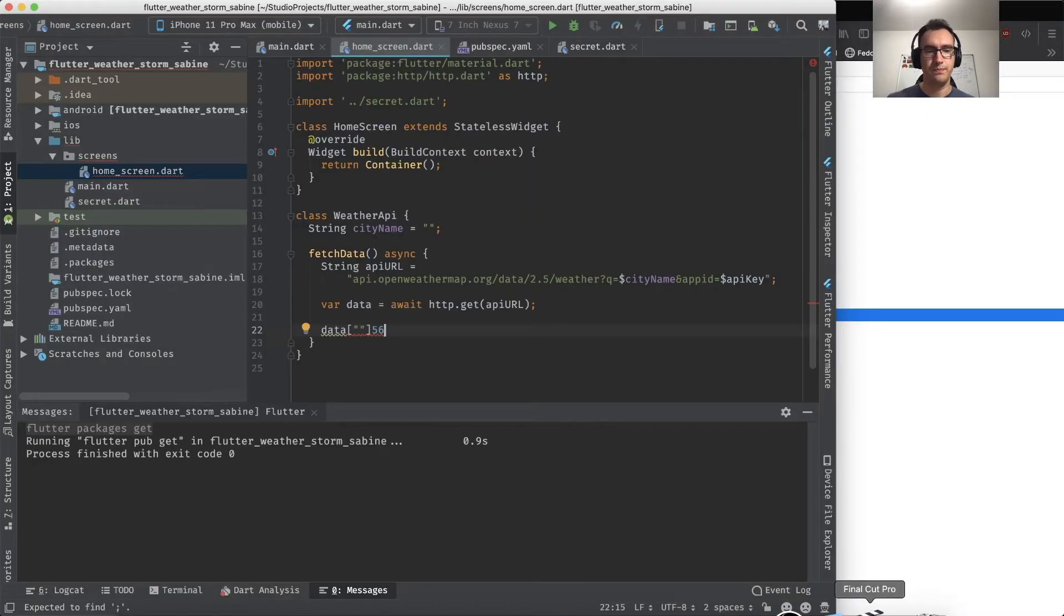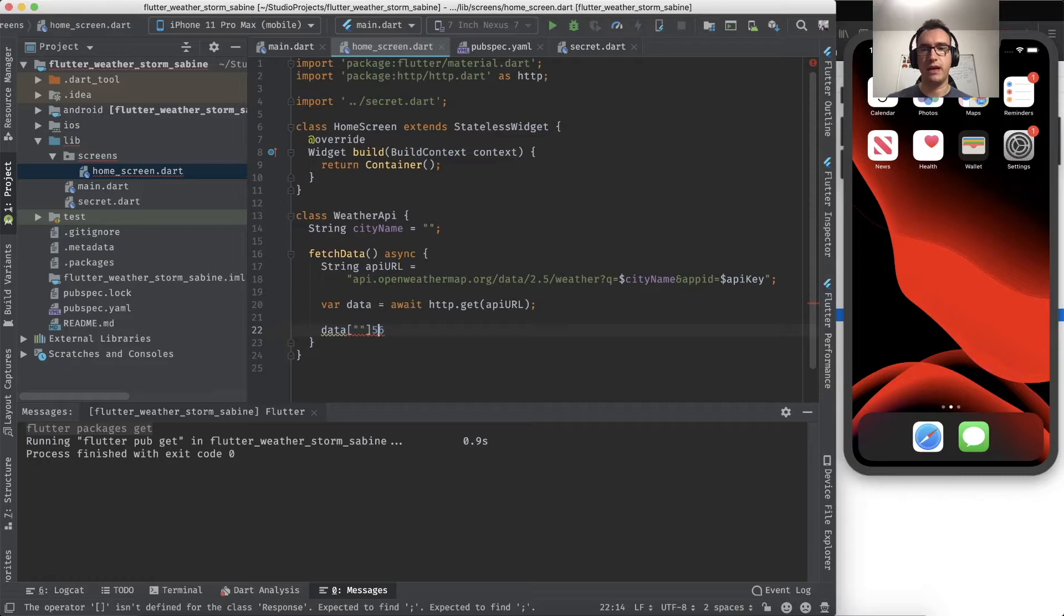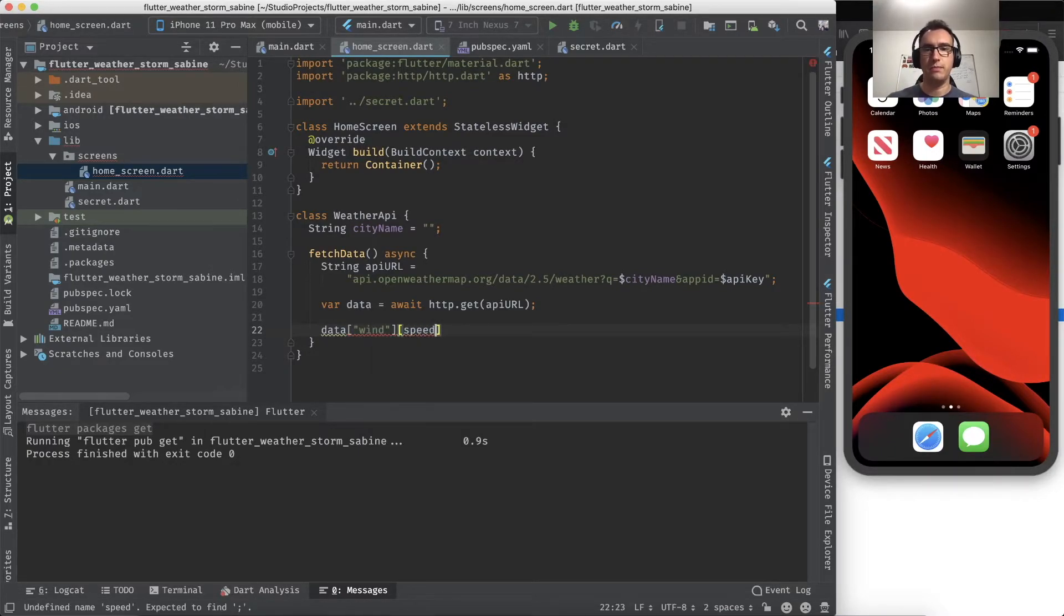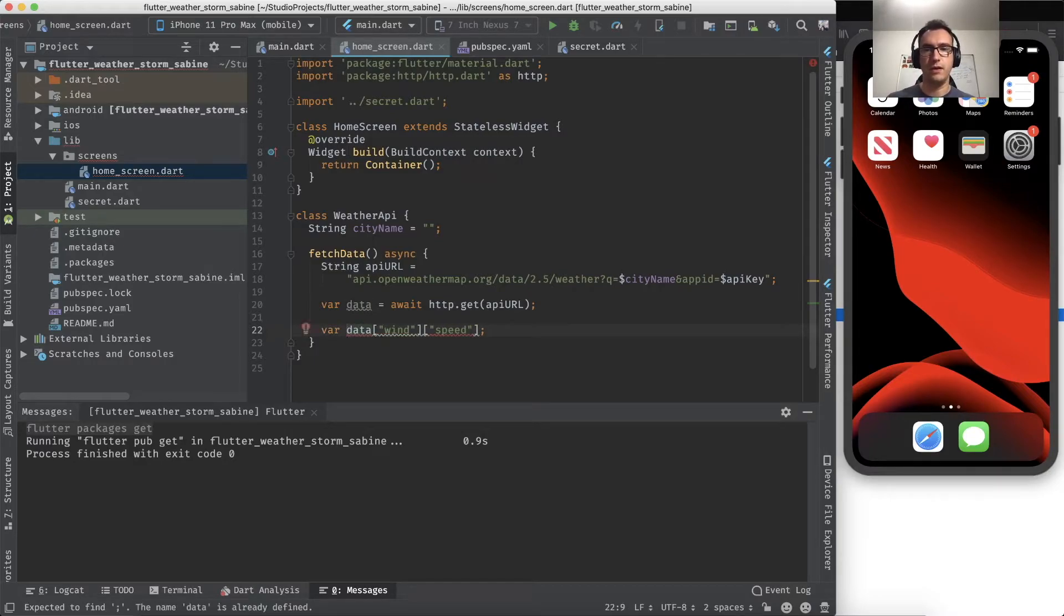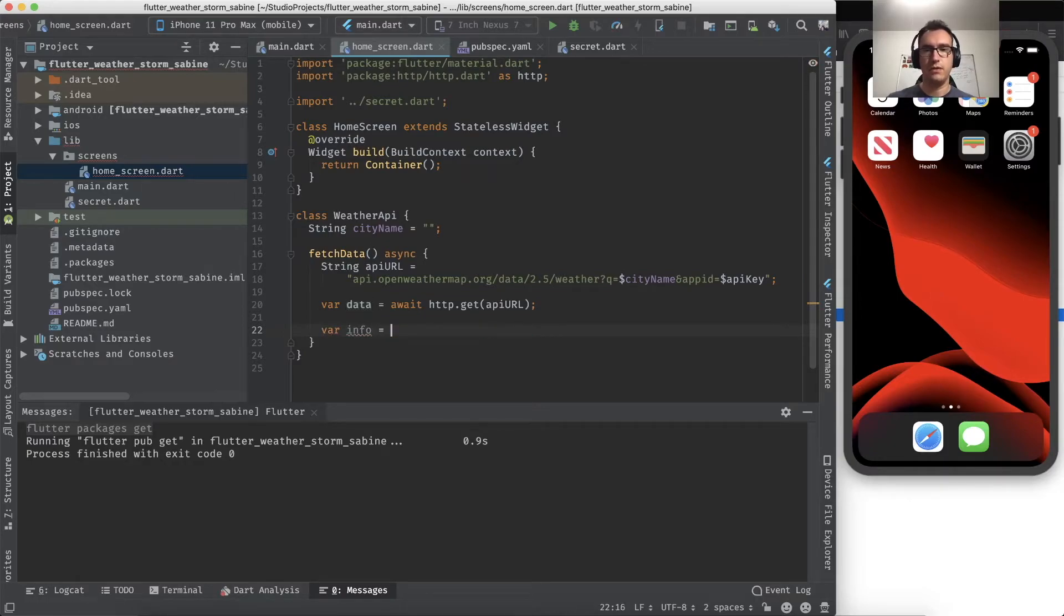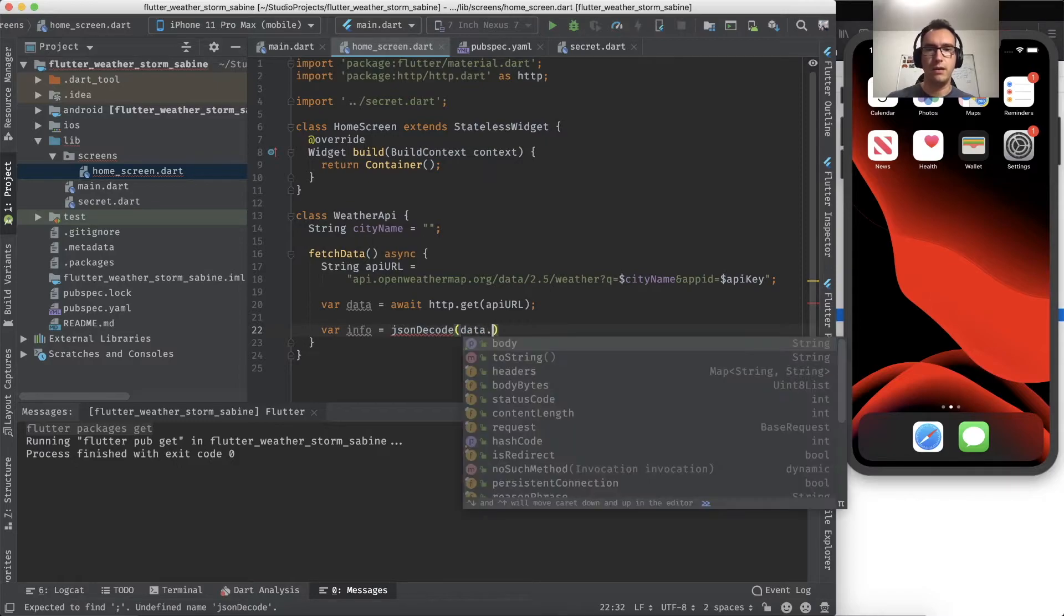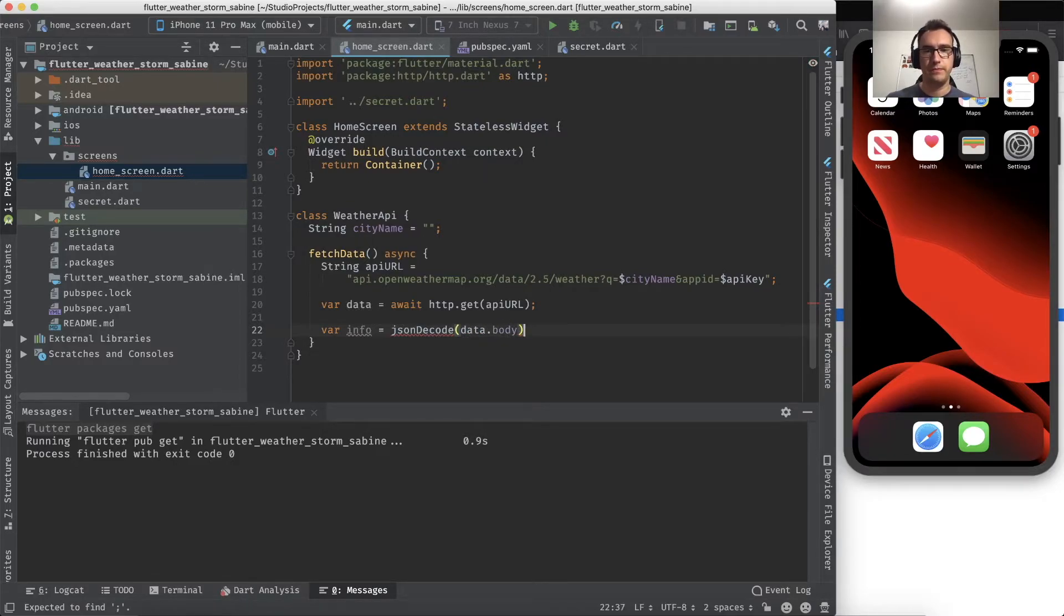So what we can do now is we select the wind and the speed, so we want to display that. Back into our code, we go here and have now the data wind, and there is also the speed. And this is var info.